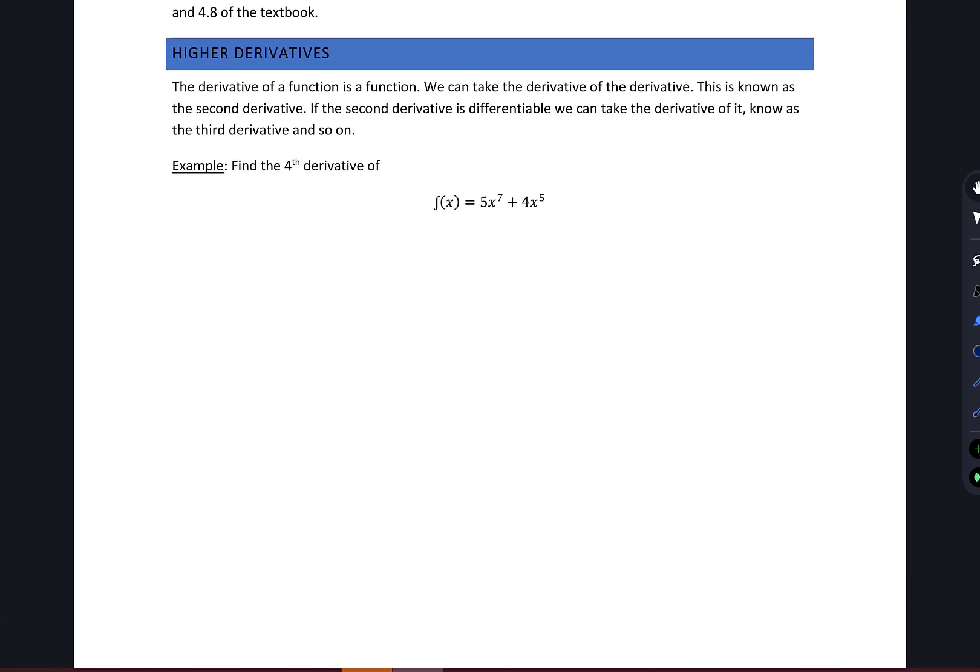The derivative of a function is a function itself. When we take derivatives with respect to x, often the derivative also had x in it. So it ends up that we can take derivatives of the derivative. This is known as the second derivative. And if the second derivative is differentiable, we can take the derivative of that, which is known as the third derivative, and so on.